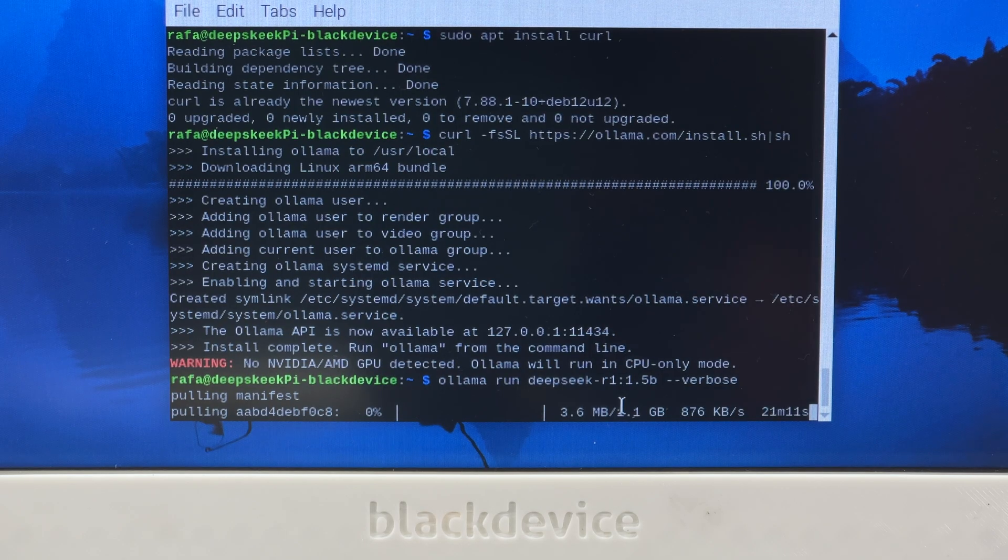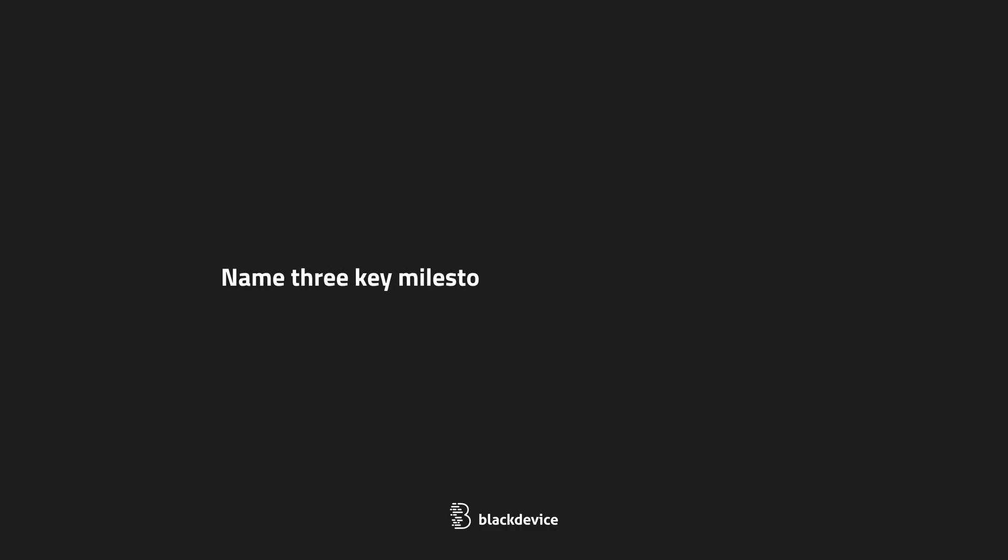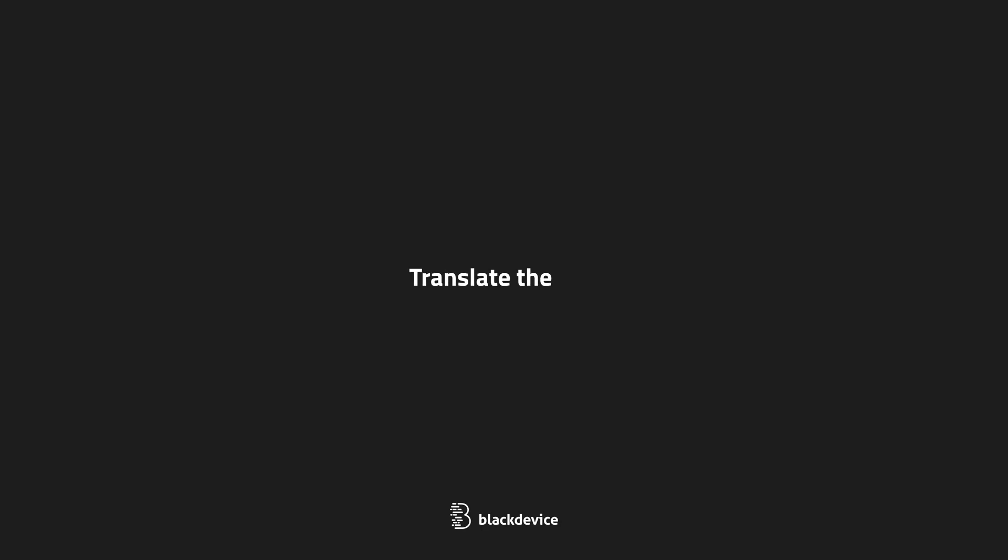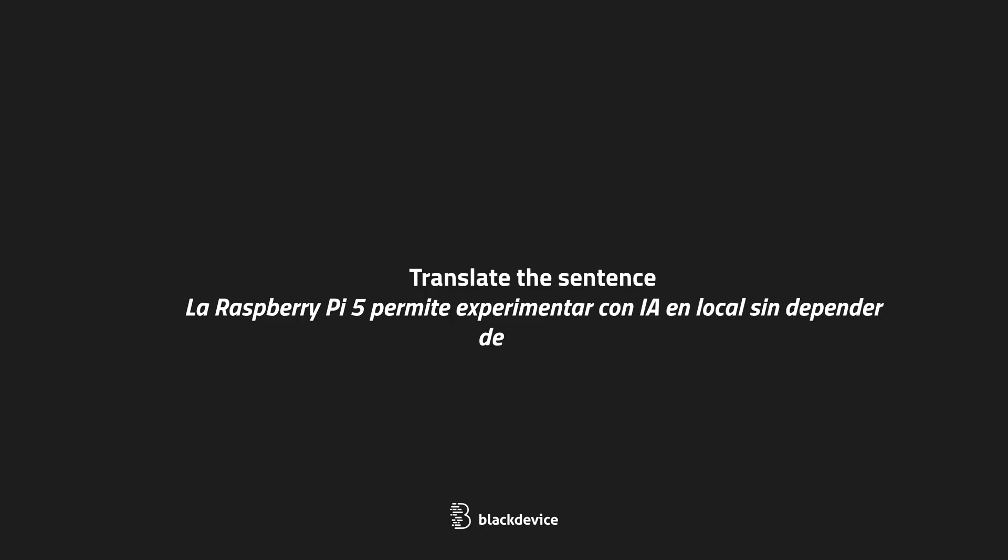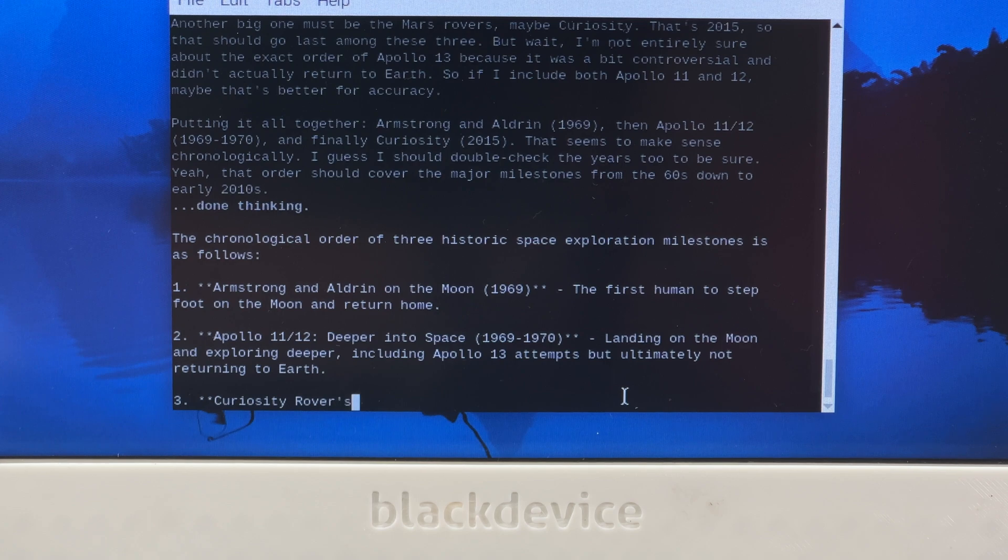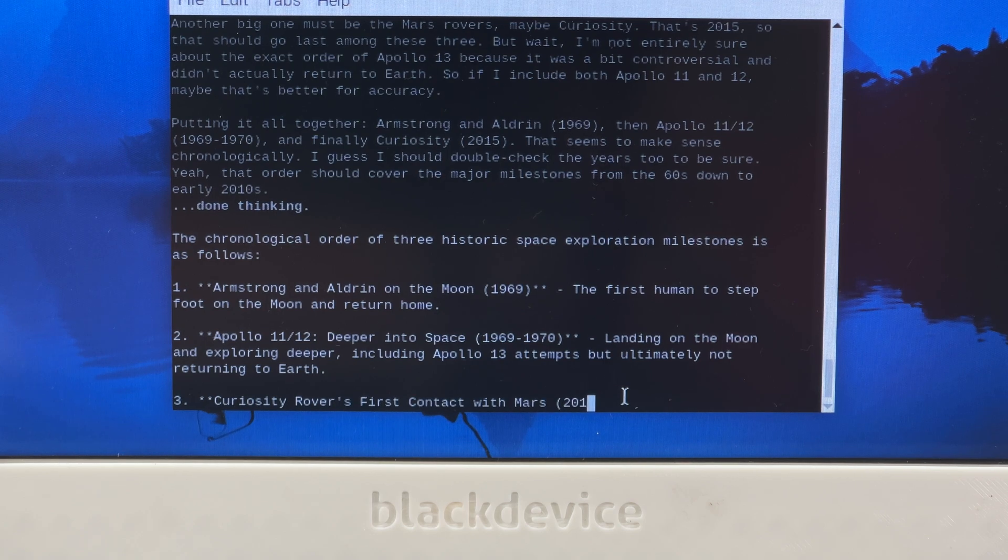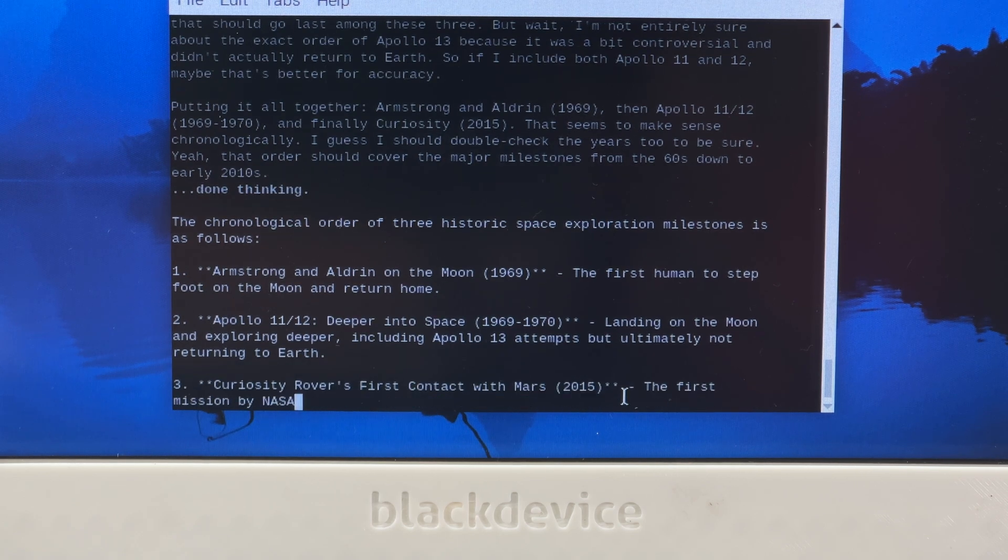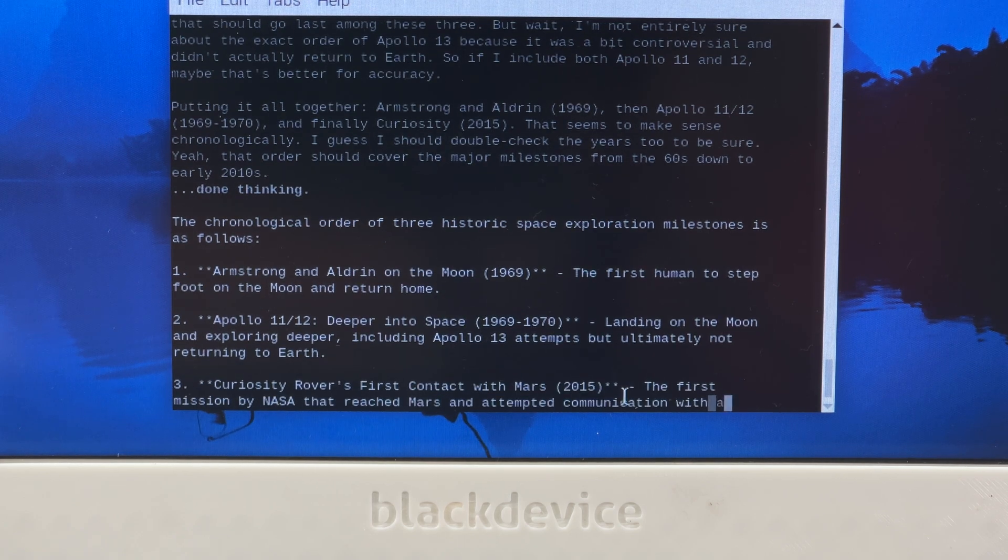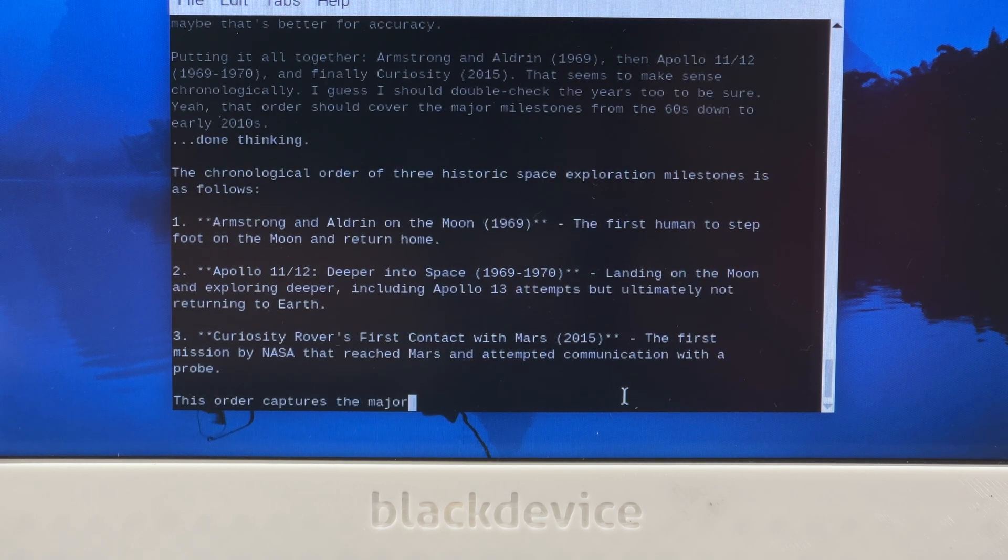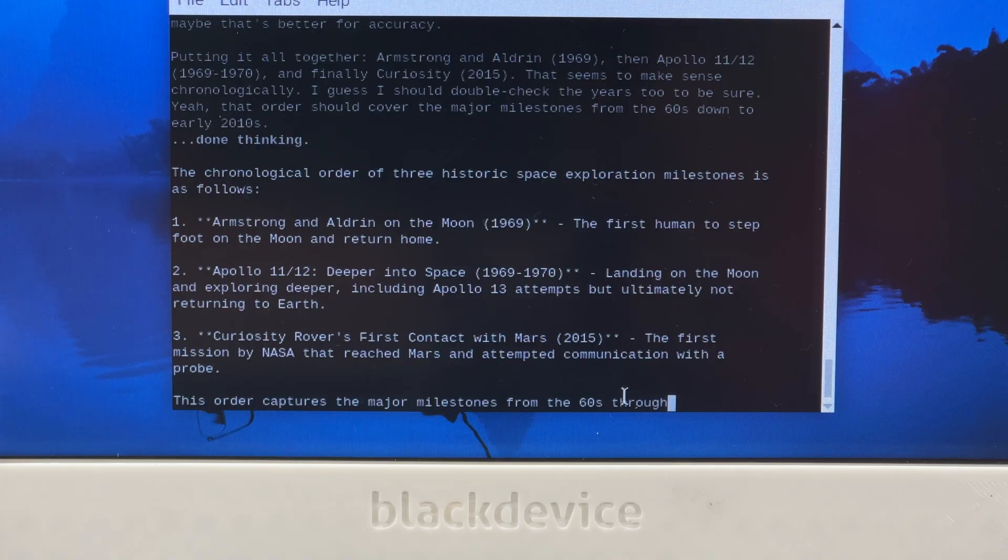For each test, we asked the same two questions: Name three key milestones in space exploration. Translate to English this sentence written in Spanish: La Raspberry Pi 5 permite experimentar con ella en local sin depender de la nube. We used the --verbose parameter with each run to get extra data like generation speed and resource usage. Here's what we found.